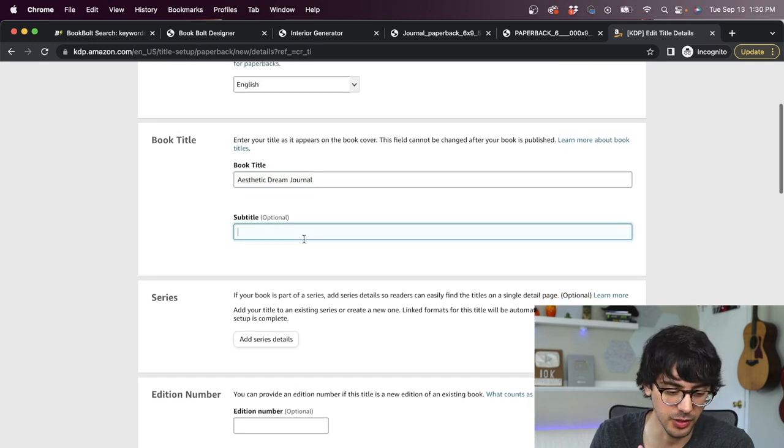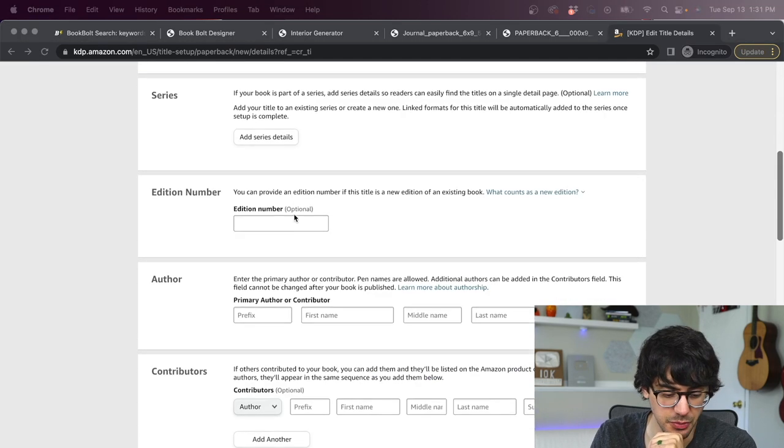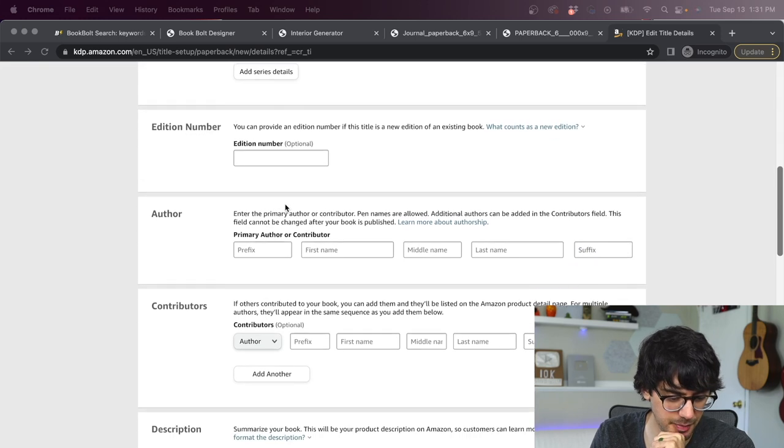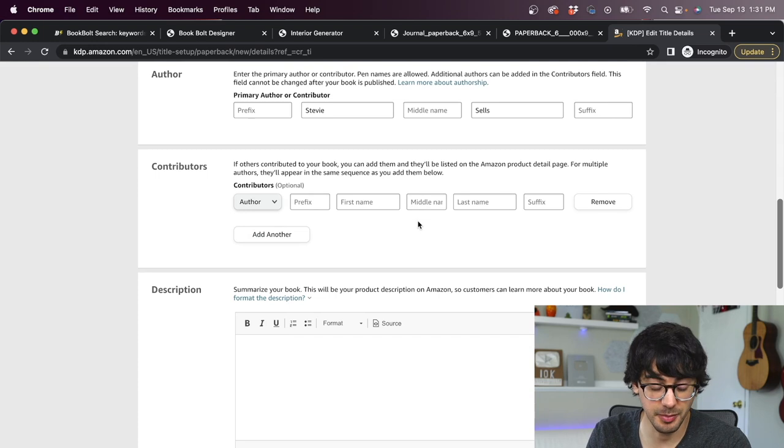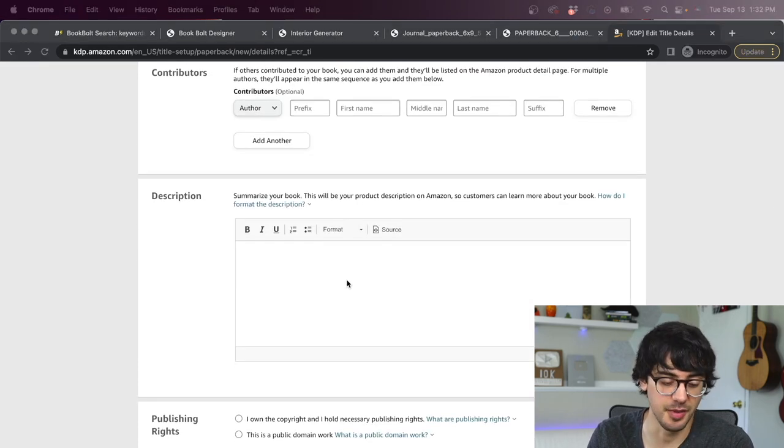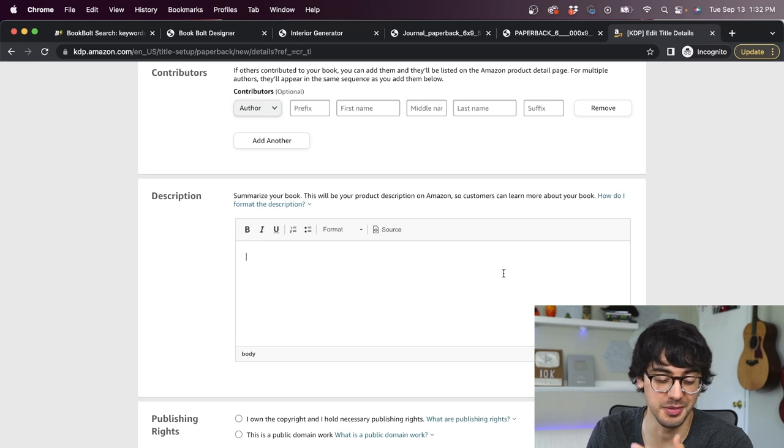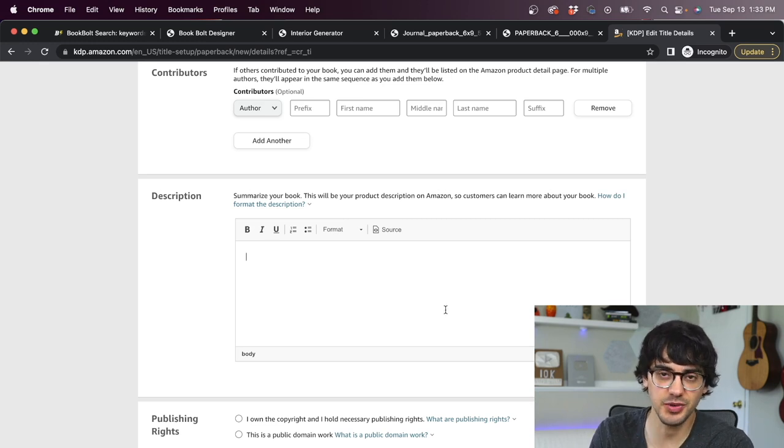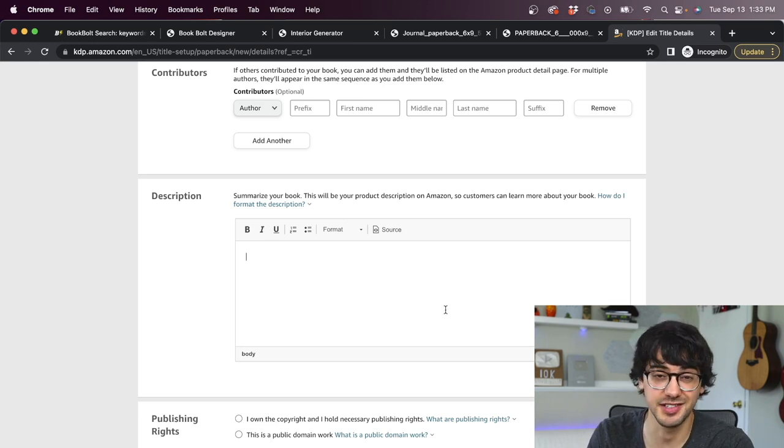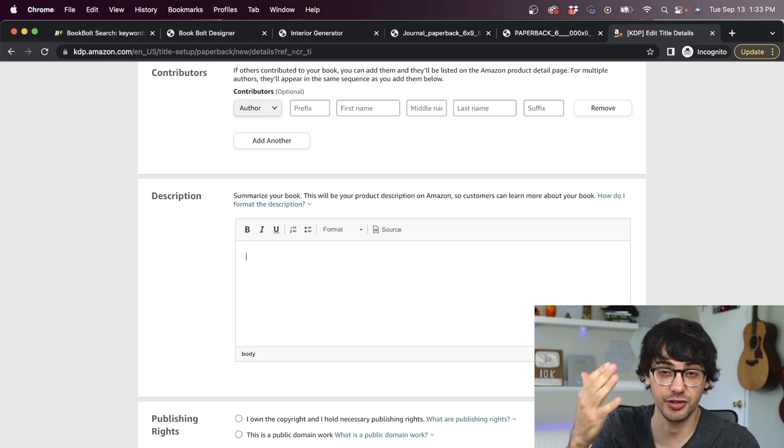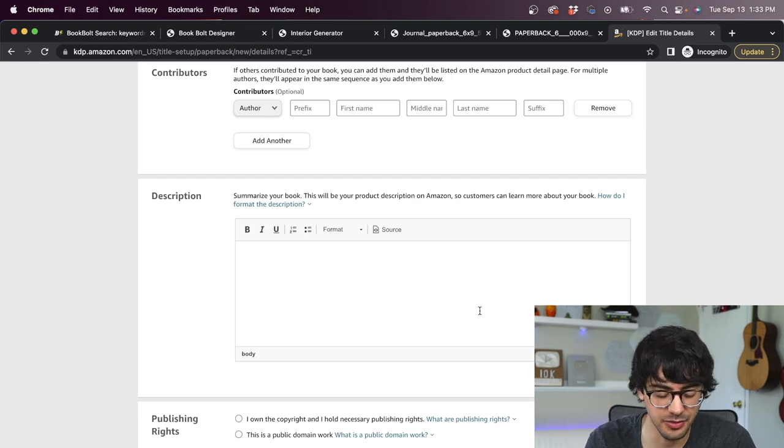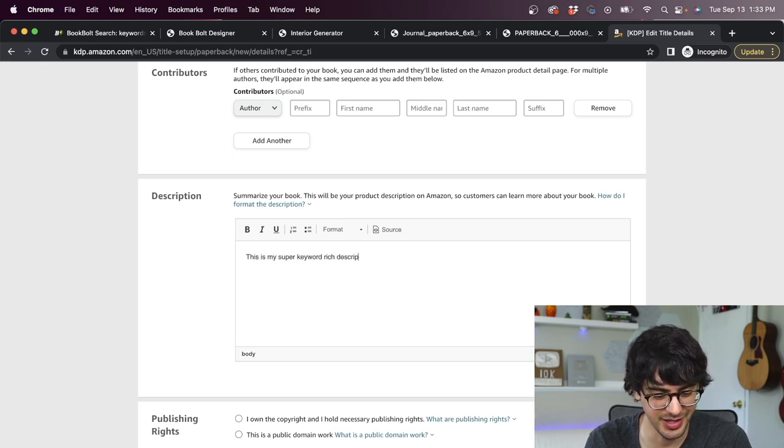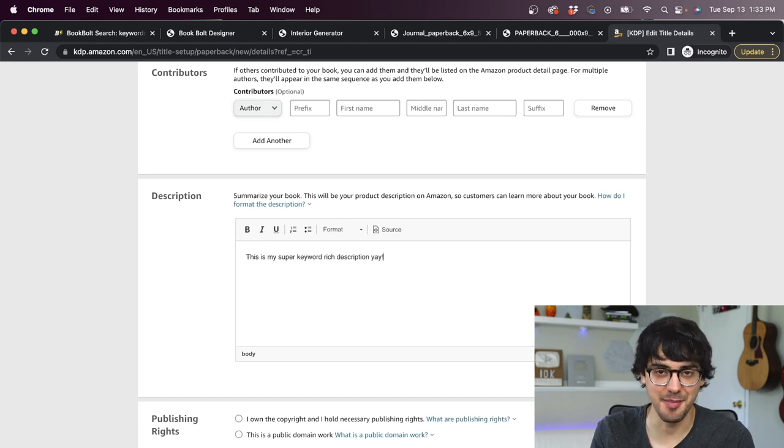And since we're just doing an example, I'm just going to write aesthetic dream journal. We'll just leave it like that for now. But you'd want to fill that out with a lot more keywords. You can add a subtitle if you want. We're going to leave that blank. We're not doing a series. So we can skip that. Same thing with edition number. For author, you can put your name or your business name. We'll put Stevie Sells. We don't have contributors. And then we're at the description box. And this is where you write a little paragraph with some bullet points about the book you're selling.